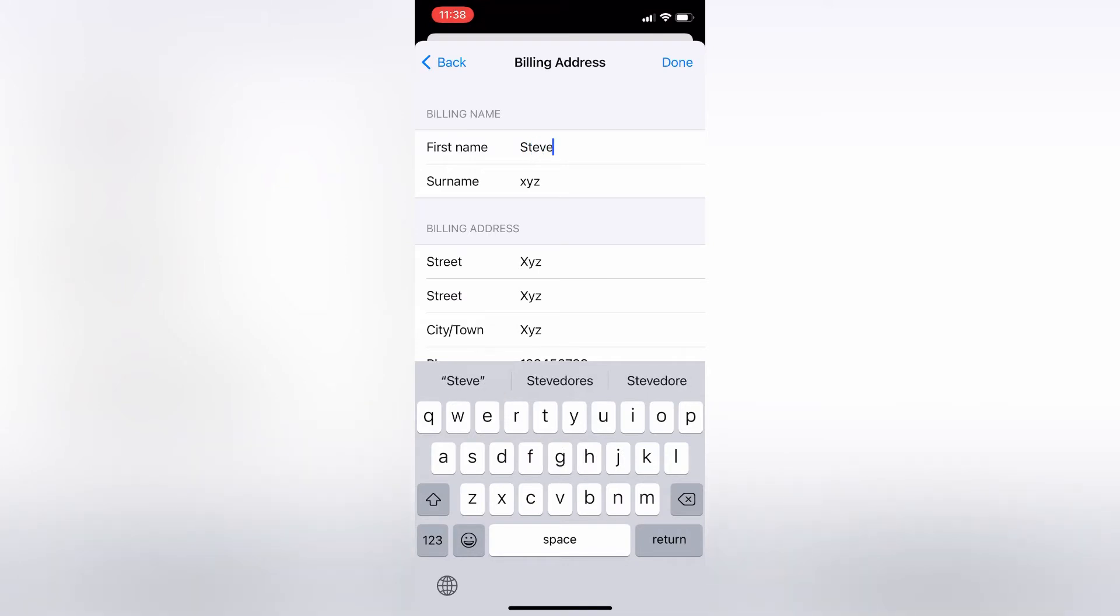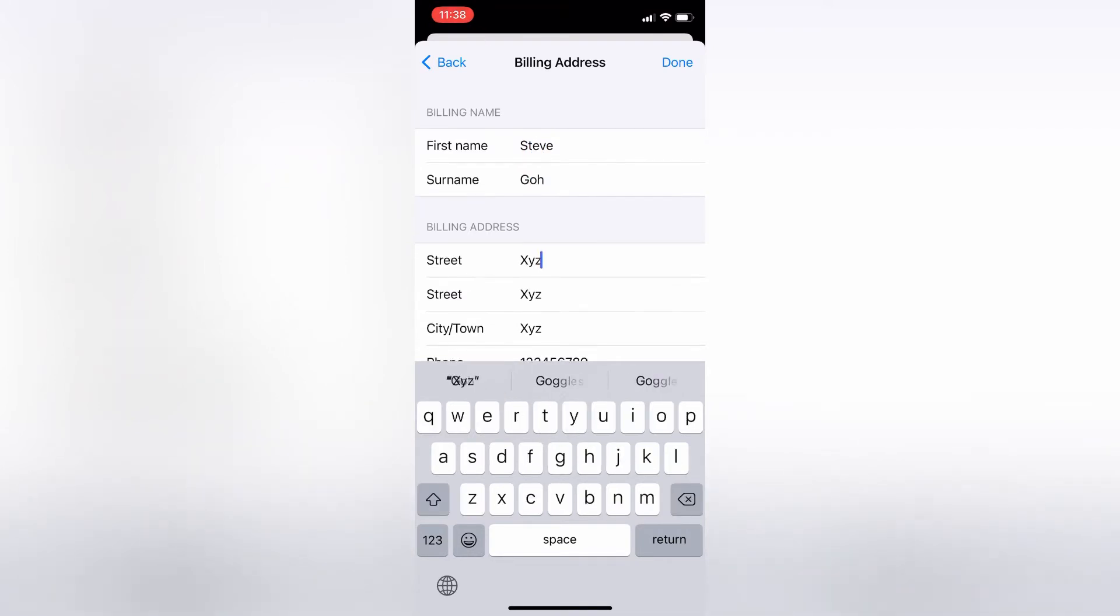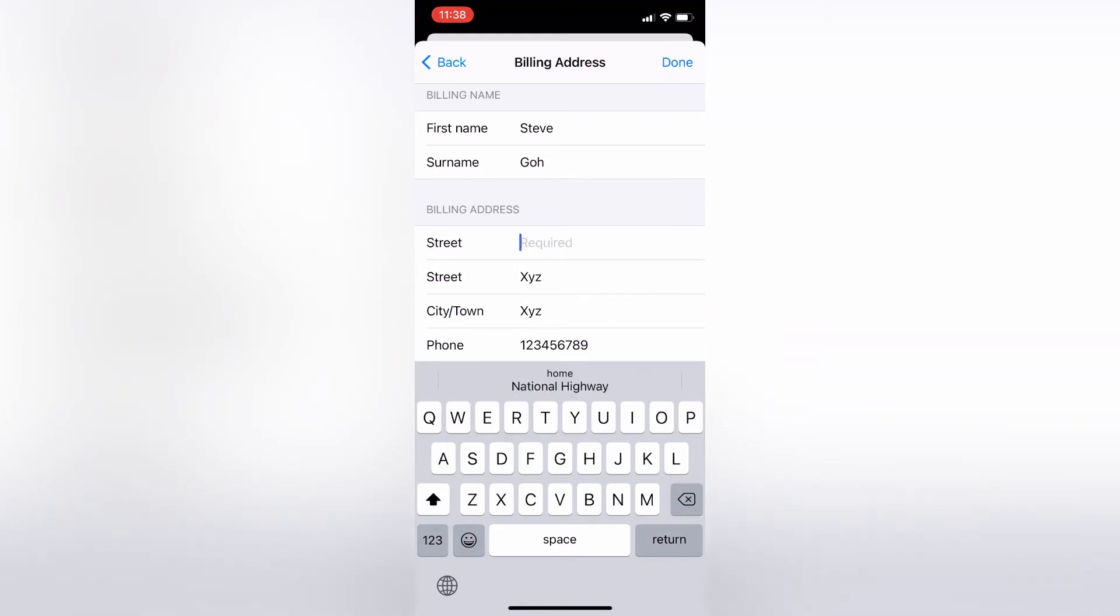Now let me enter the street address, then also enter your city, then enter your phone number.